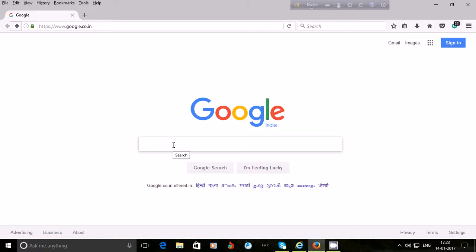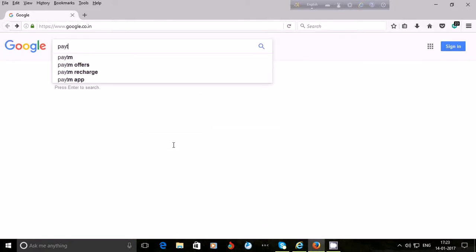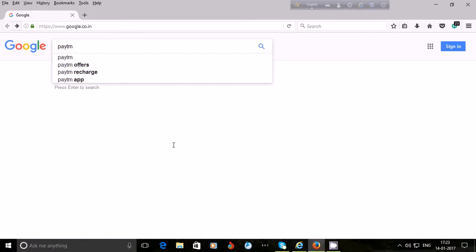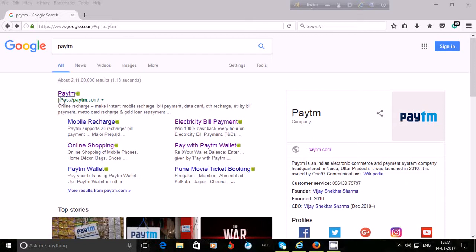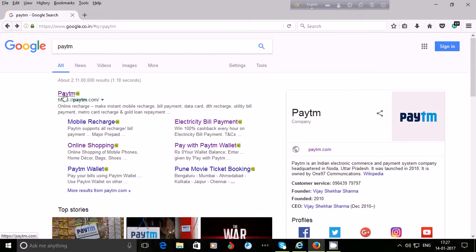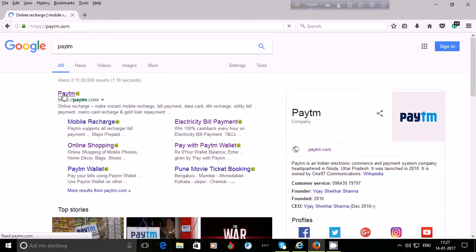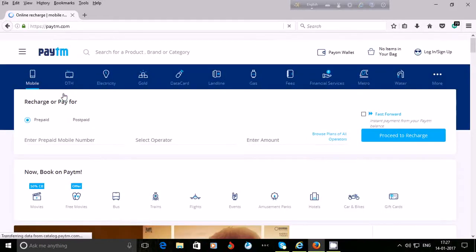I type 'Paytm' here and press enter or click on search. Paytm is here, and this is the link of Paytm — paytm.com. I click on Paytm and I am on the Paytm website now.